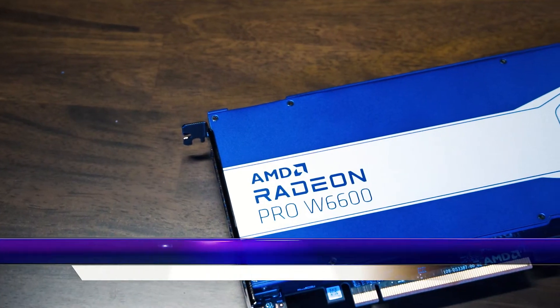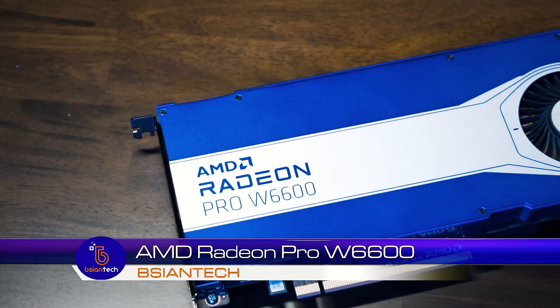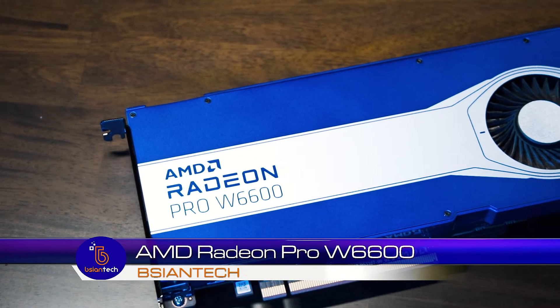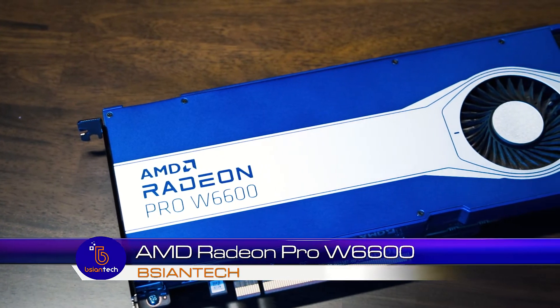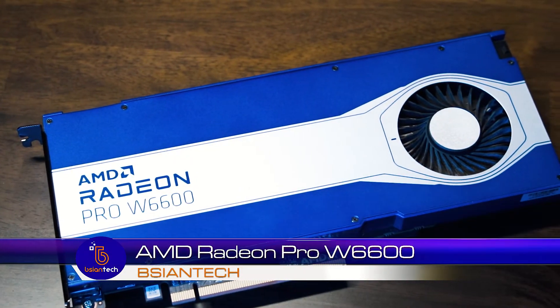G'day, we're gonna look at this AMD Radeon Pro W6600. It's a professional workstation production graphics card.